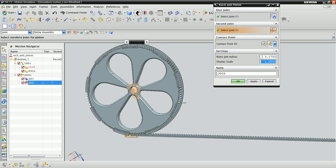The last piece of information we'll need to enter is this ratio here, the pin radius. In the gear part file, we have an expression called D for the diameter, so if we want the radius, what we need to do is divide it by 2. So we're going to go to the gear part file, colon, colon, D divided by 2.